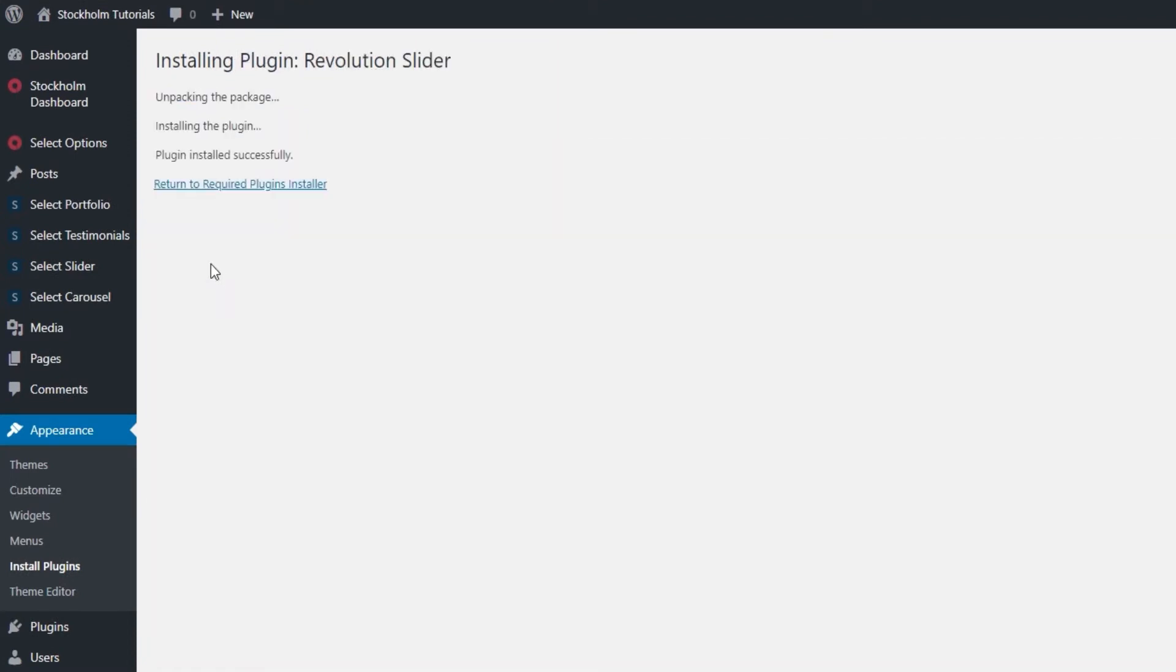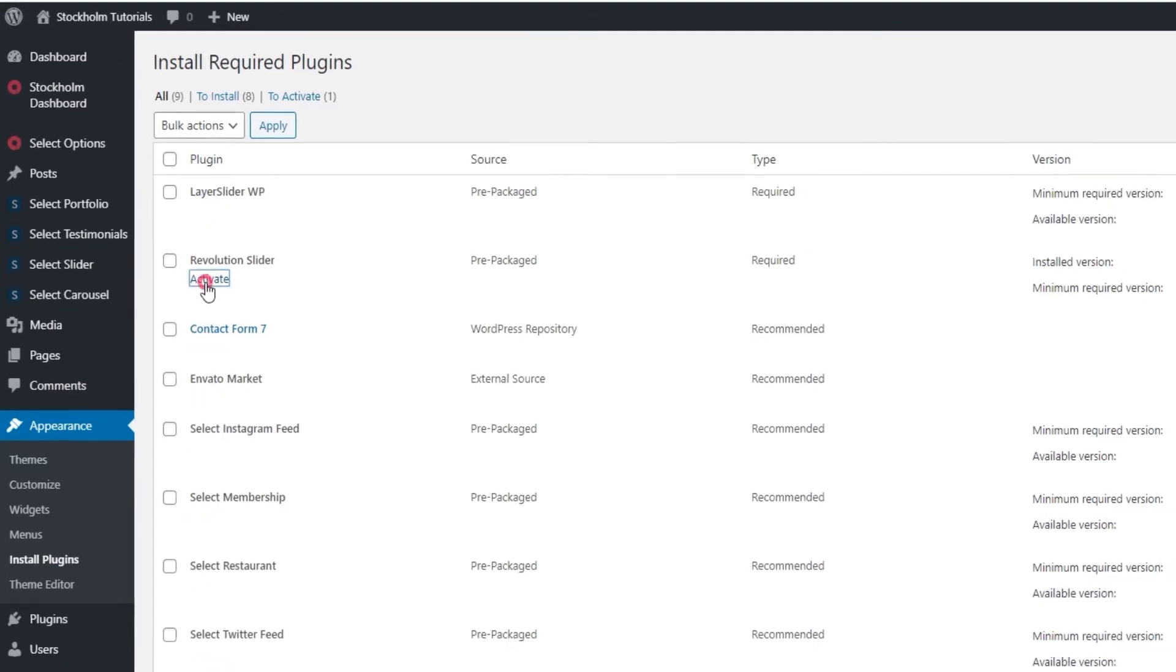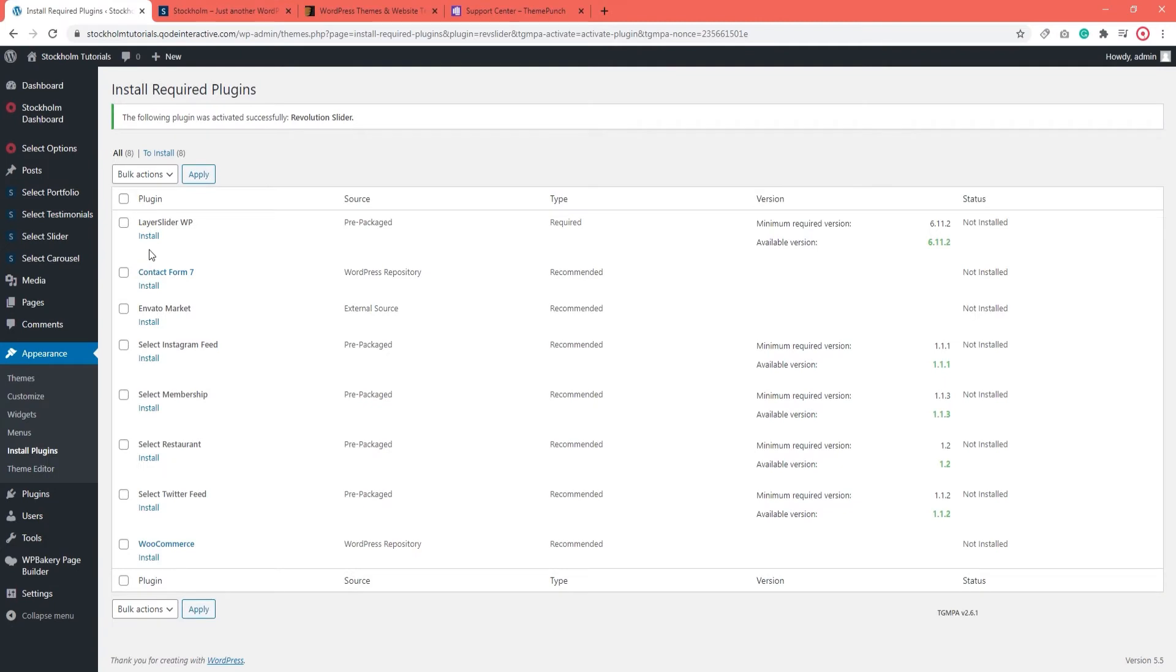When it says Plugin Installed Successfully, you can return to the Plugins Installer window. And we can see that there is an Activate button below the Slider Revolution. I'm going to click on that now. With that, we've successfully activated the Slider Revolution.